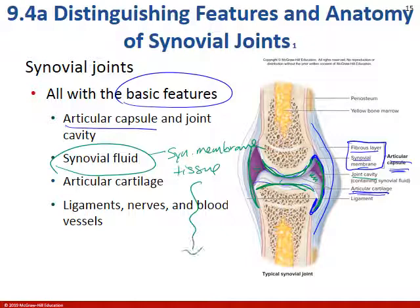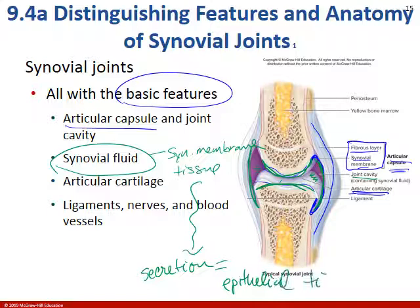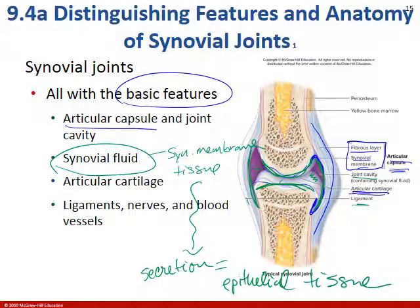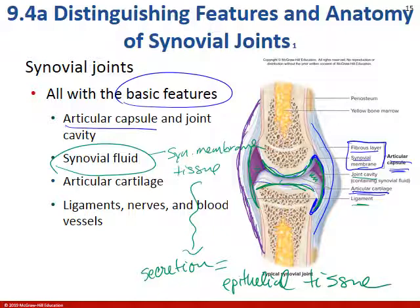What type of tissue do you think this is — are we retaining information? What type of tissue performs secretion in a single layer? Hopefully you're saying epithelial tissue. The last thing you're going to see is the ligament — this white structure here offering support to the articular capsule.